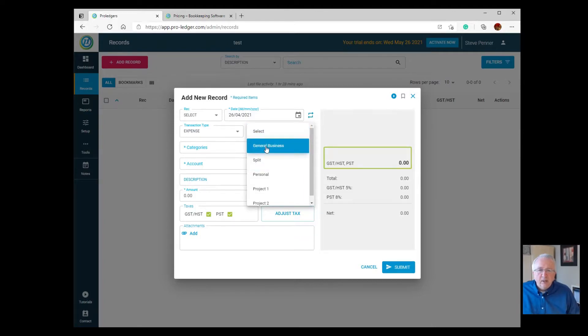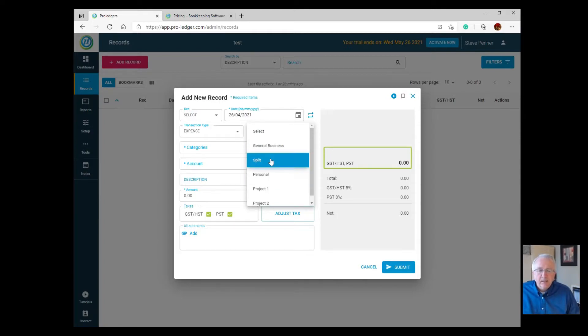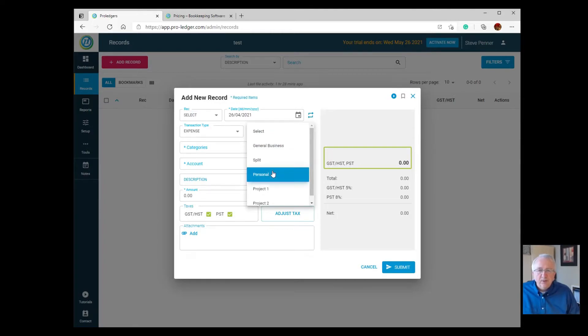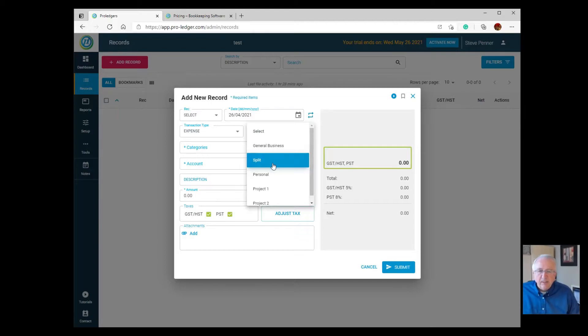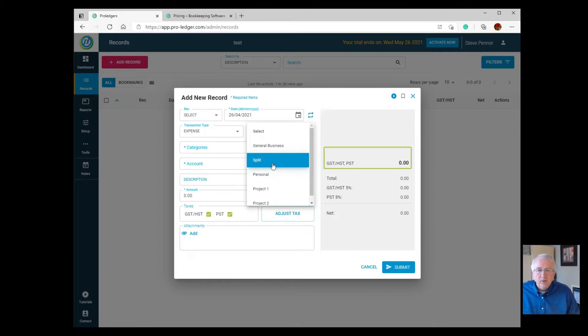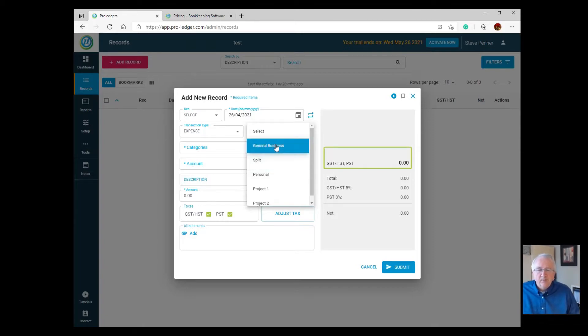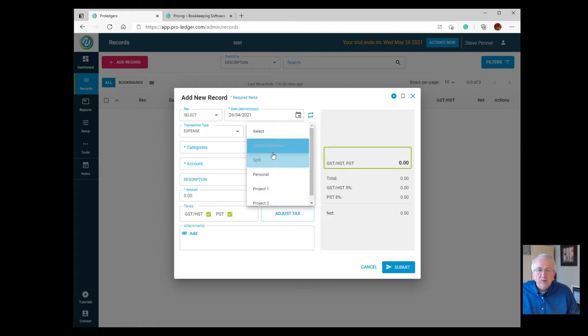You're going to have a Business class, a Personal class, or Split, which means you can do entries that are split between personal and business. That's covered in another video. Basically, split means you can predetermine how much of an expense goes towards business versus personal, like an automotive expense. If 80% of the time you're using the car for business, you can split it 80% business, 20% personal.